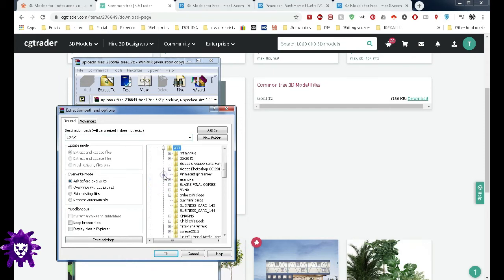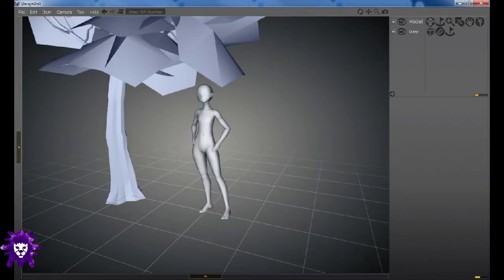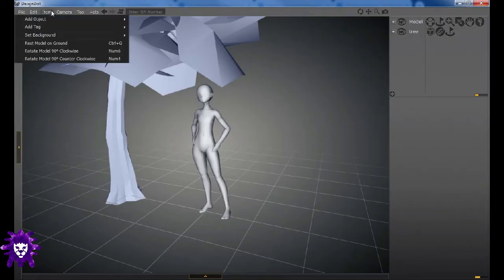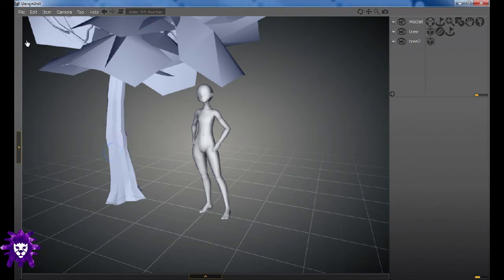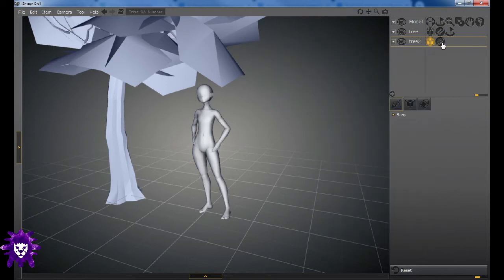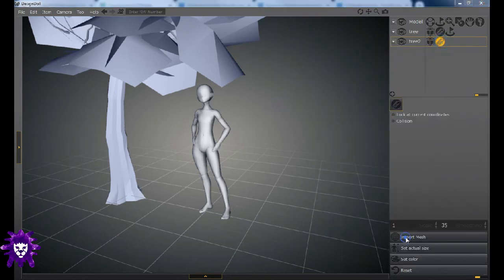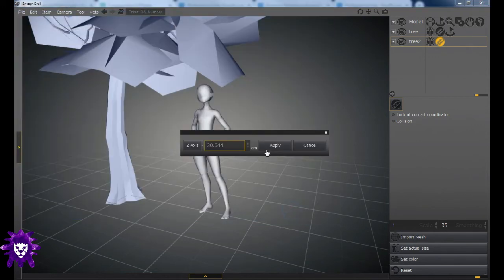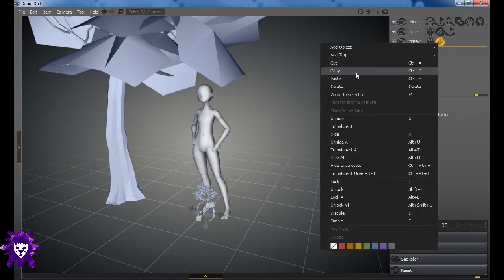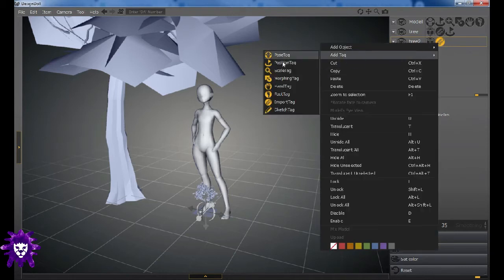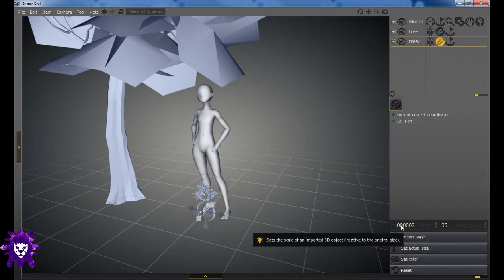Add object. To the correct folder. Go back into Design Doll. And then we're going to do the same process again. Add object. Box. Tree2. Import tag. Import mesh. Tree2. Apply. And there we go. Add tag. Position tag. And then we are going to scale this up.